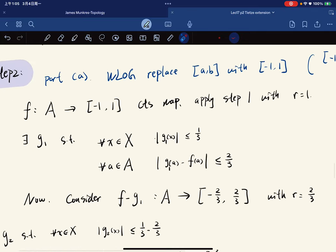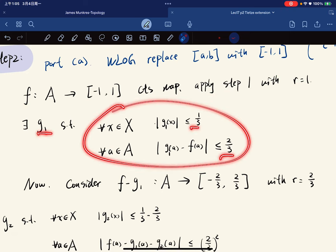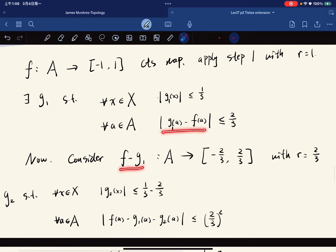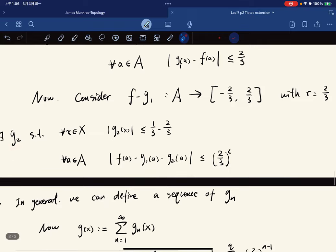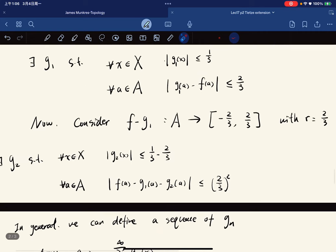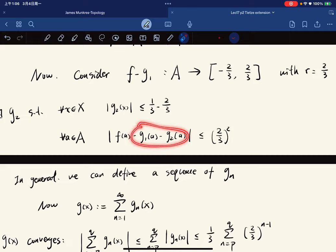We let f: A → [-1,1] be a continuous map and apply step one with r=1 to get g1. Then f - g1 maps into a smaller interval, giving us g2 with two conditions. In general we define a sequence g_n, each time squeezing the interval so the partial sum approximates f more and more closely.